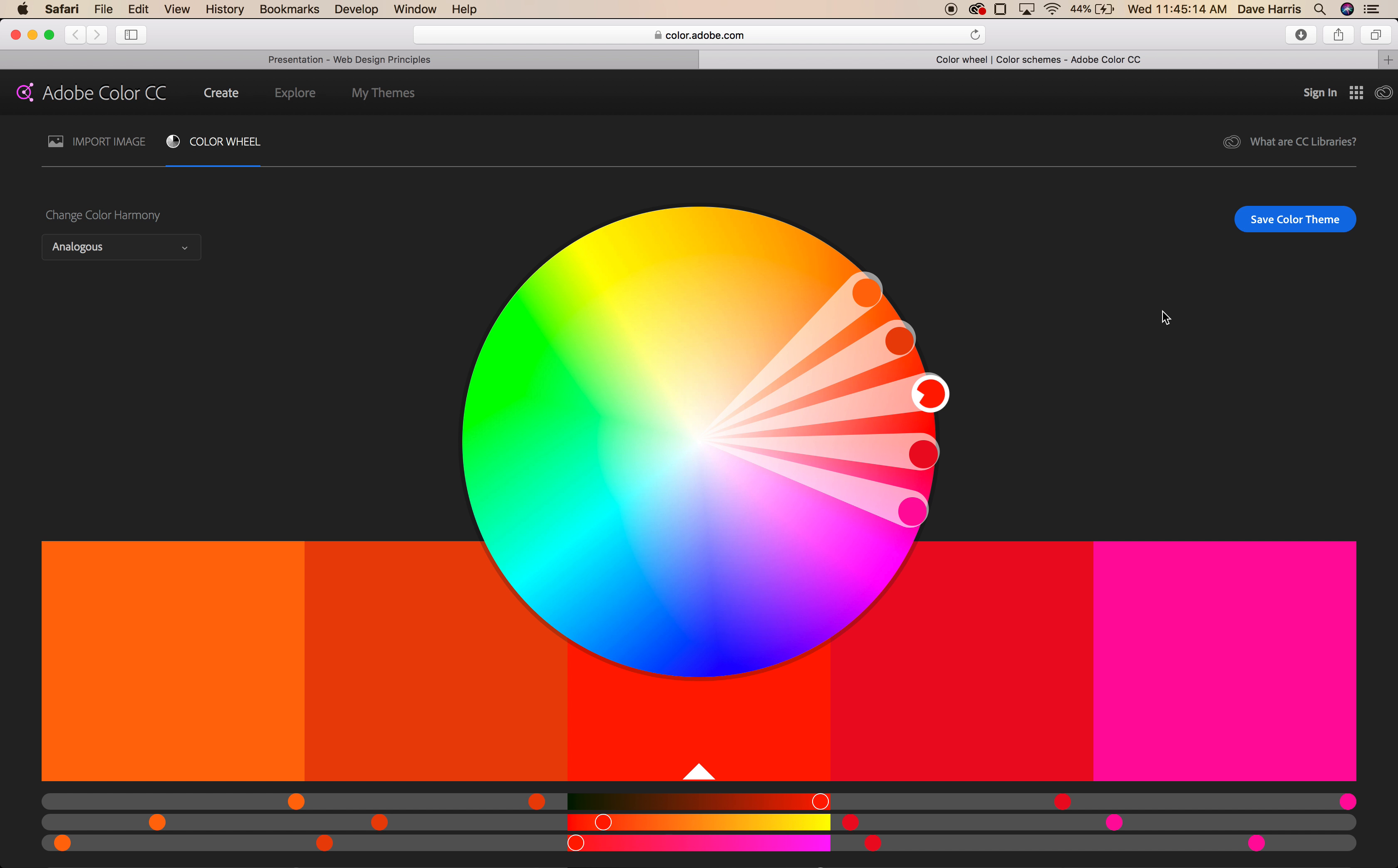Tertiary colors are going to be colors in between the primary colors and the secondary colors. So we end up with an orange, or a lighter green, or a more cyan-looking green, and so forth. Those are our tertiary colors.